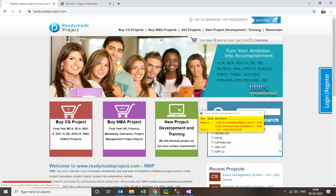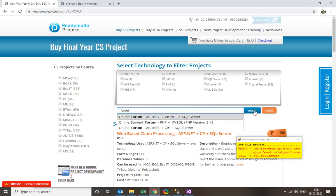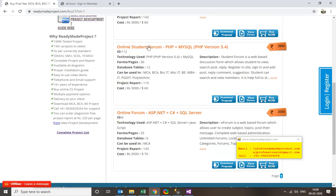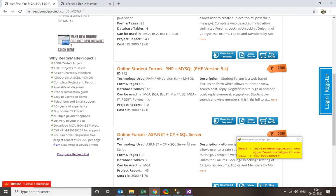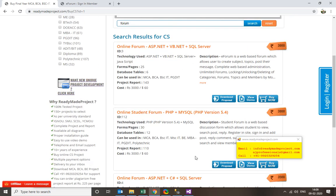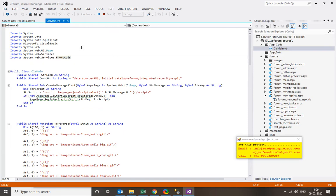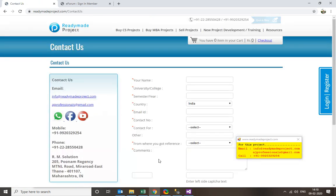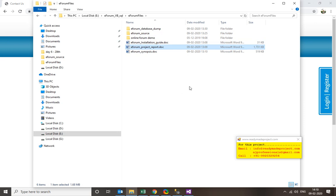To buy it, go to readymetproject.com and search for 'forum'. Click on CS Projects and type 'forum' to search. Two versions are available: one in ASP.NET VB and one in ASP.NET C#. There is also a similar PHP version. Both .NET projects have the same functionality — only the programming language differs — so buy based on your preference. If you have any doubts, contact us via the email ID or contact number provided. Once you buy it you will get all files including an installation guide, project report, and a YouTube video link. Thank you for watching.